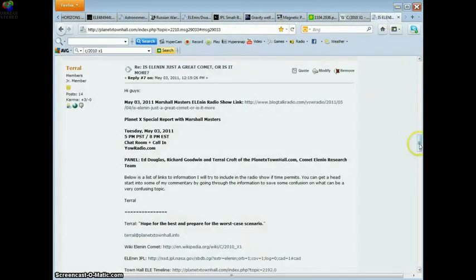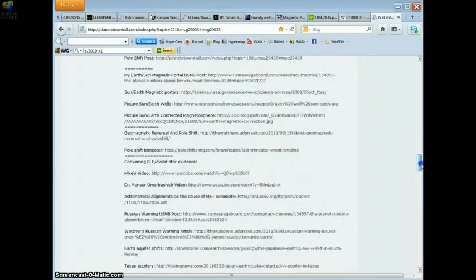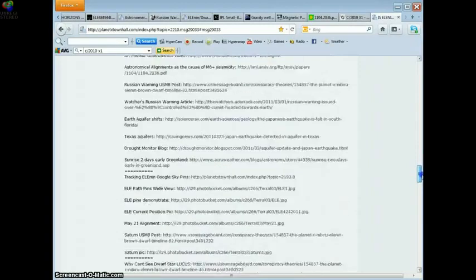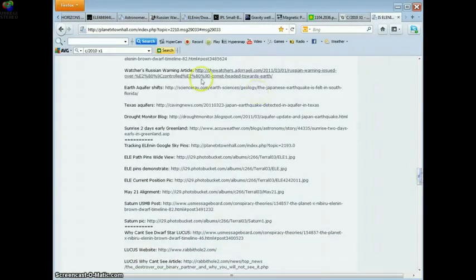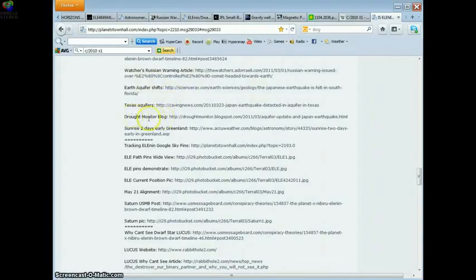So this is your resources to run your own investigation. Don't believe just because I'm telling you. Run your own investigation. Read about the aquifer shifting on these days. Read what the drought monitor blog is saying.